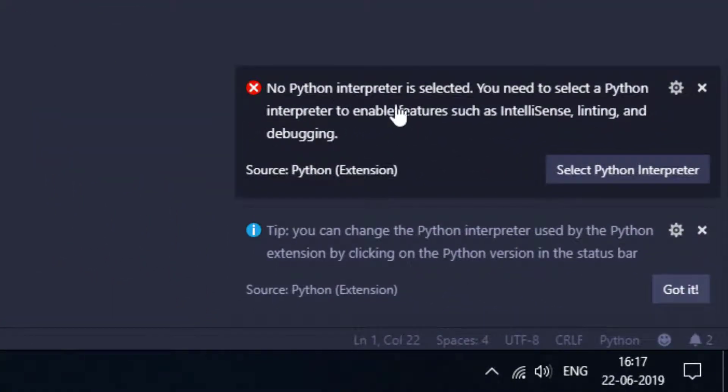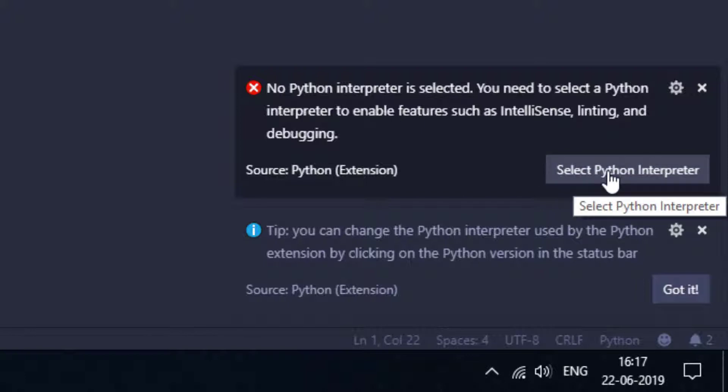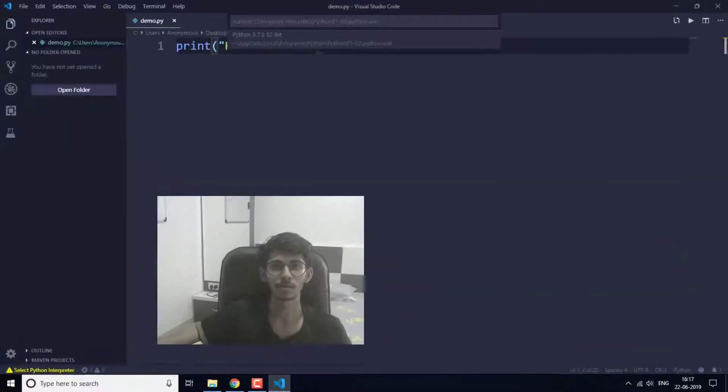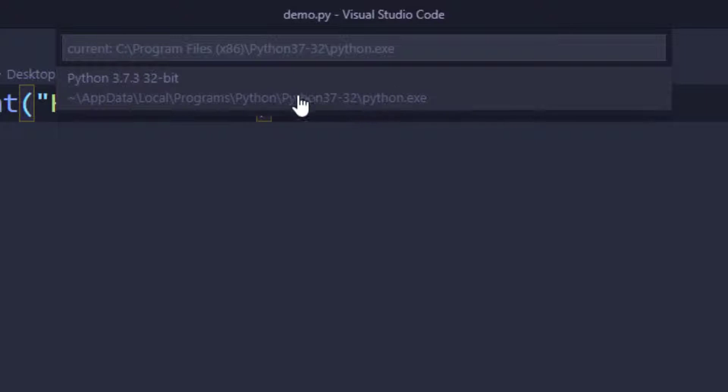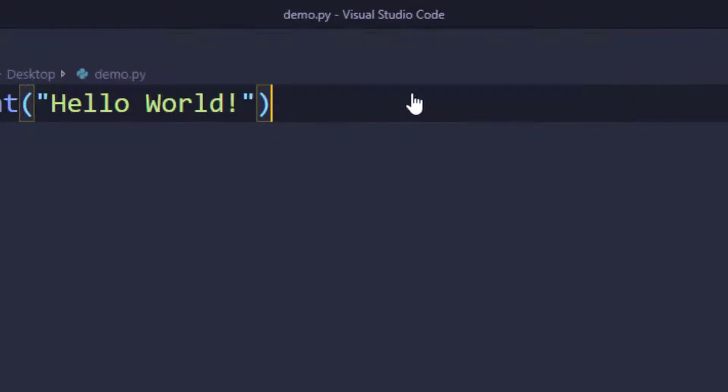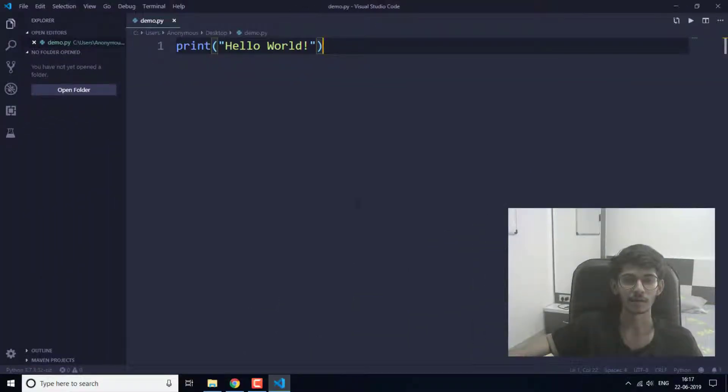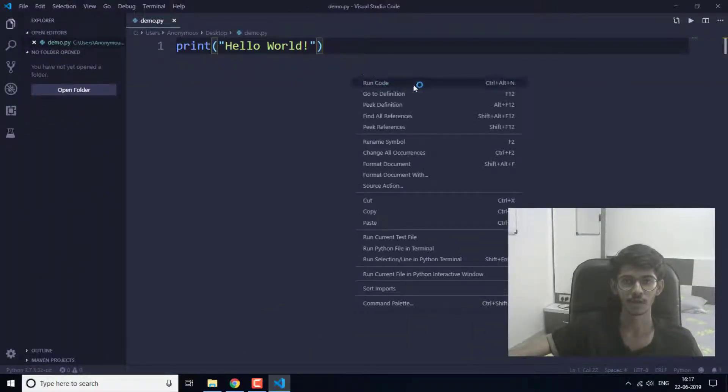Now we have to select the Python interpreter. This is the Python interpreter that we have just installed, so I'm going to select this and now I'm going to run this program.